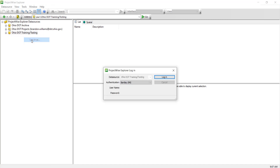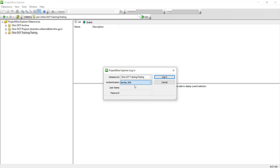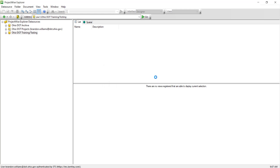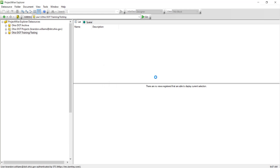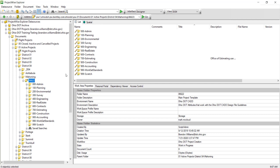However, I'm going to right click Login As, and I want to show you that the authentication needs to be Bentley IMS and it should not be anything else. So we're going to click Login here.